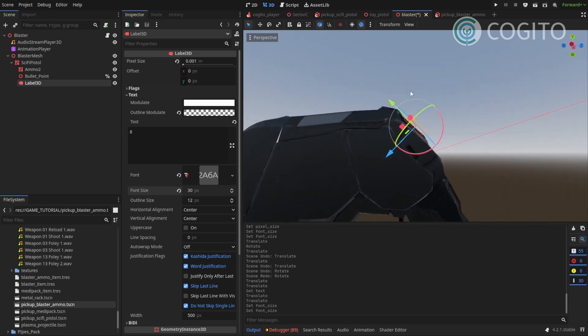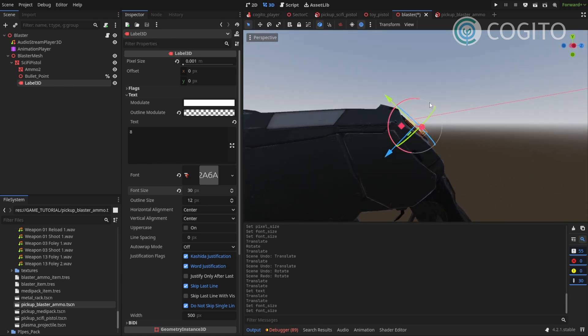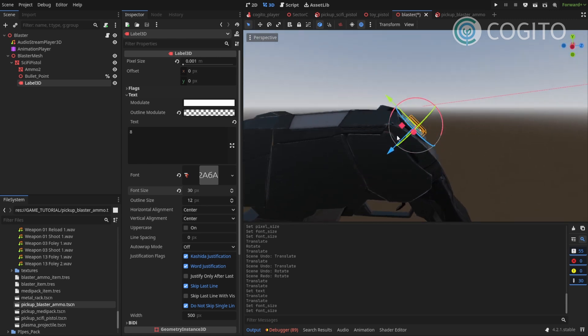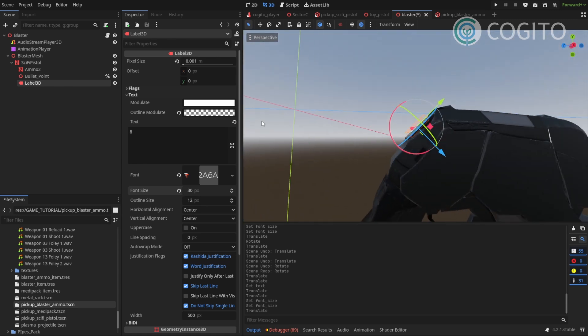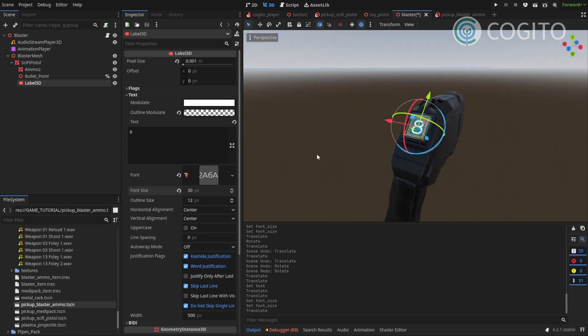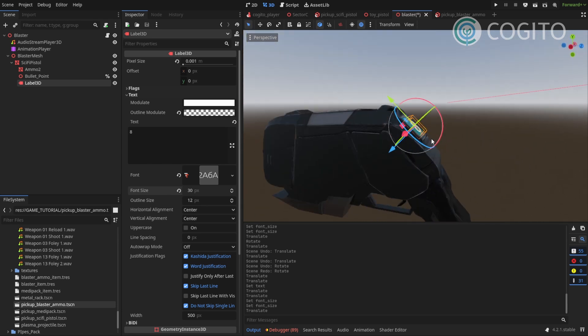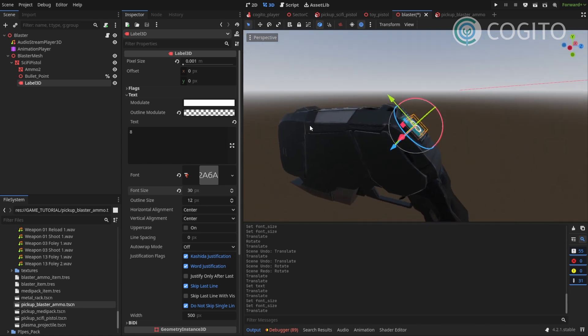This looks great. And it's fine if it's a bit floating because this is a sci-fi weapon so who knows maybe it's a bit holographic or something. I'm gonna rename this to ammo label.